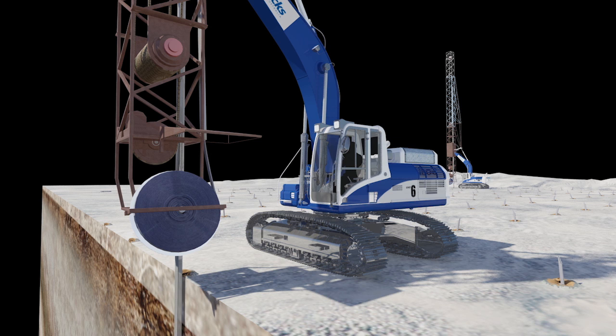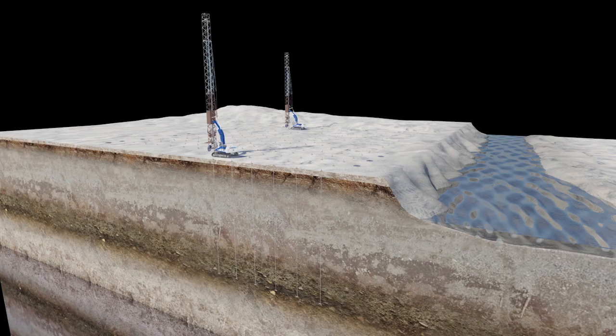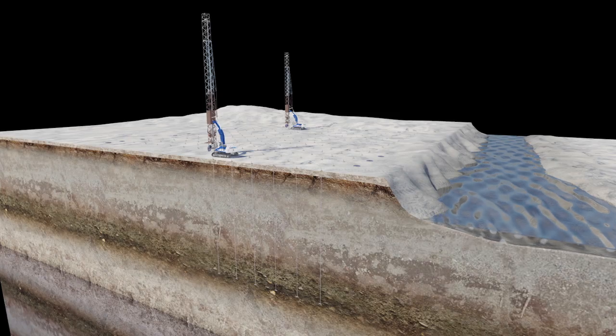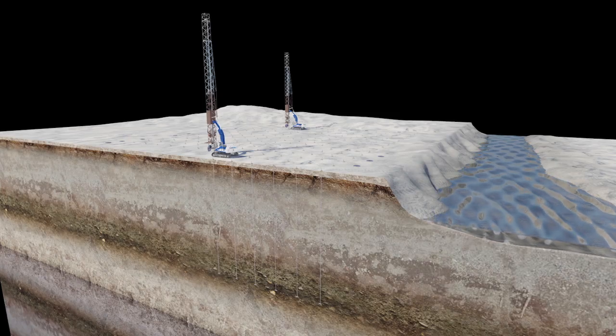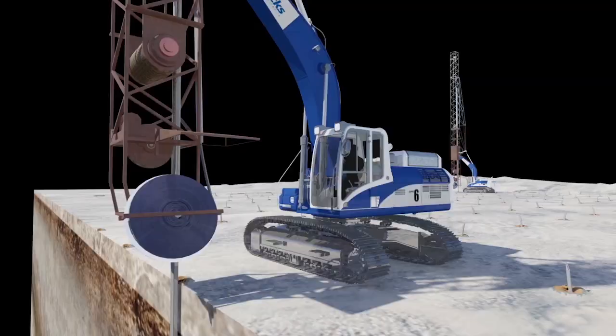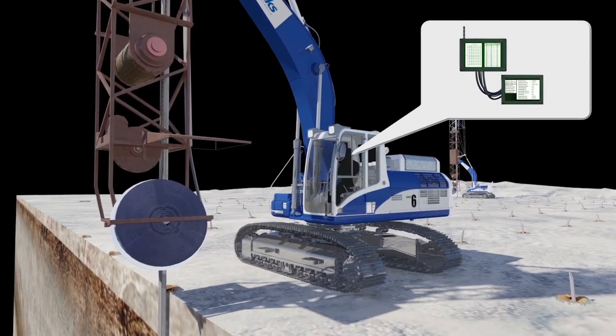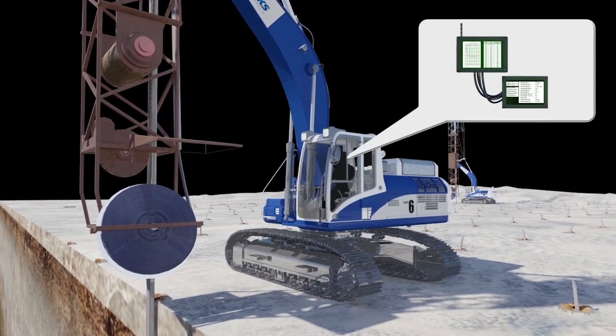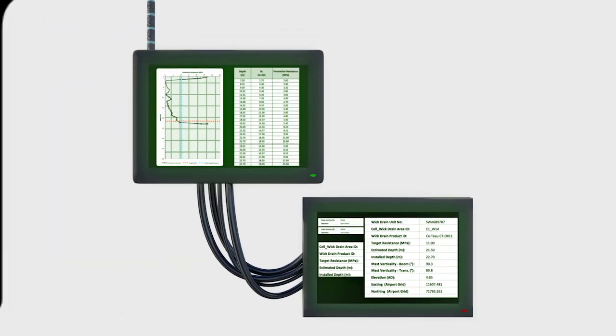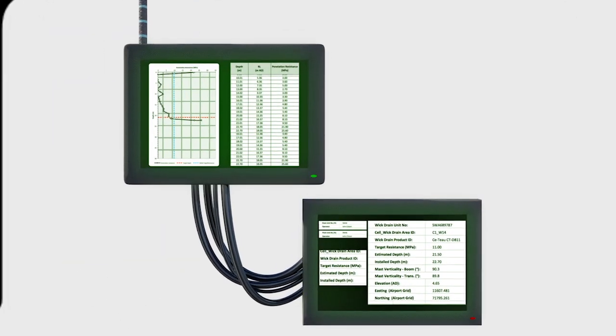The installation details for each PVD are verified by the operator via SoilWix industry-leading in-cabin measuring and recording technology.